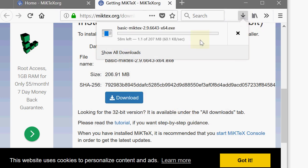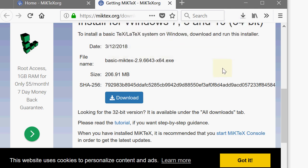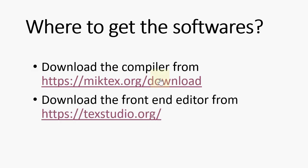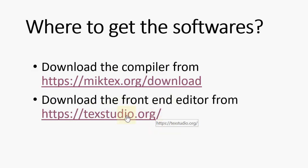And after the download, it is getting downloaded. After the download, you just install that miktex. Then later, you are supposed to install the front-end editor called TechStudio which is again getting loaded.